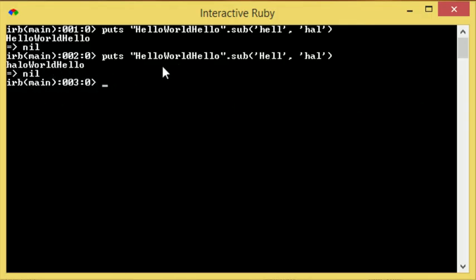Now that doesn't look right, mainly because we've substituted out hell from the first word but not the second.